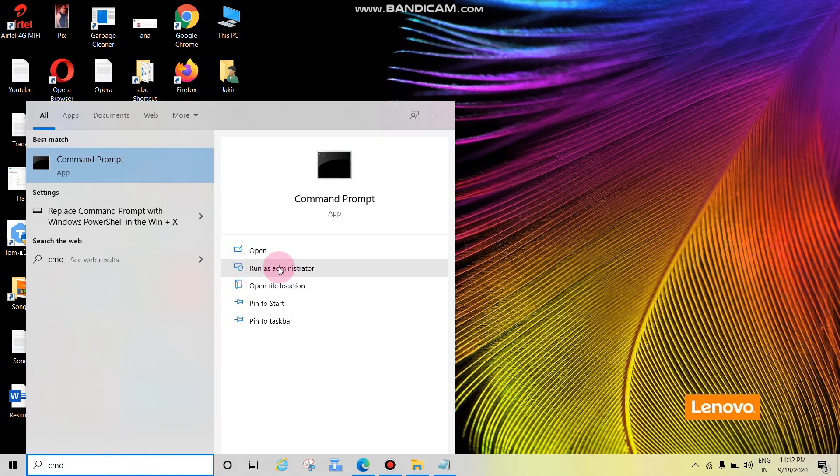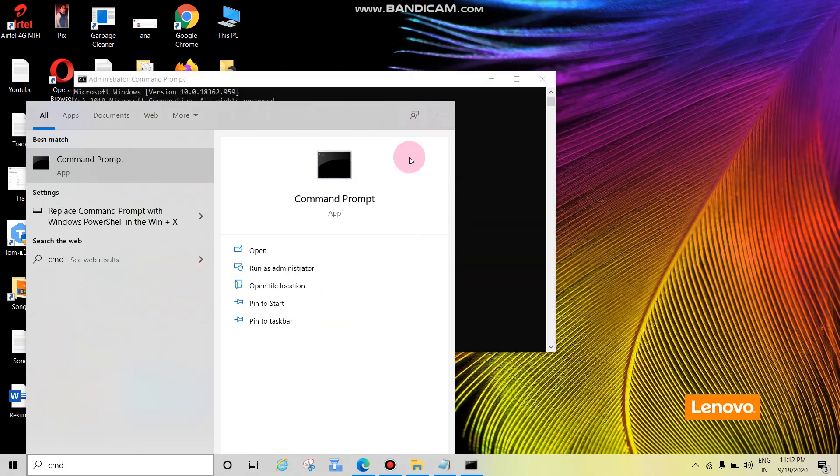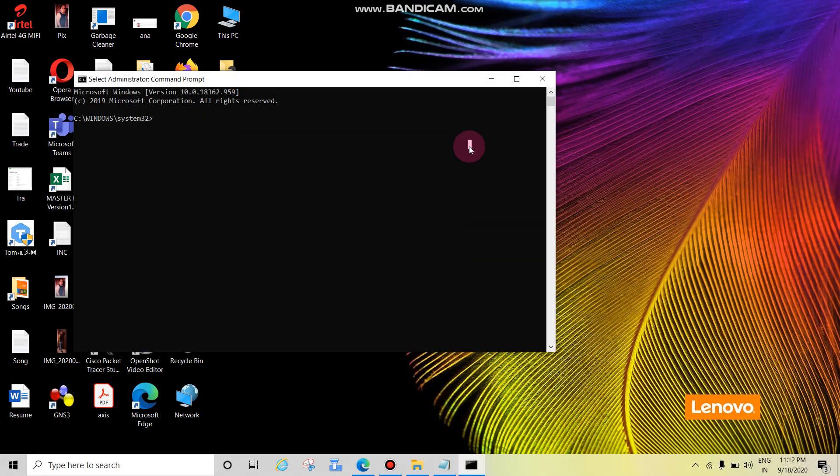Then click on Run as Administrator. If you are not able to see this screen, please click on Yes. Then to see the profile, type netsh wlan show profile.